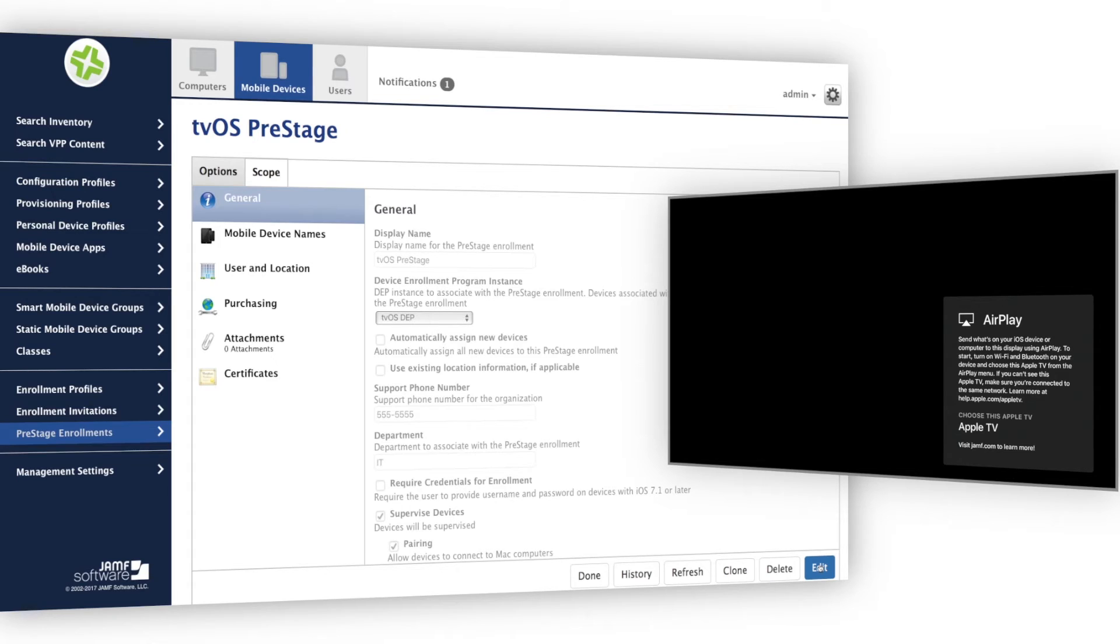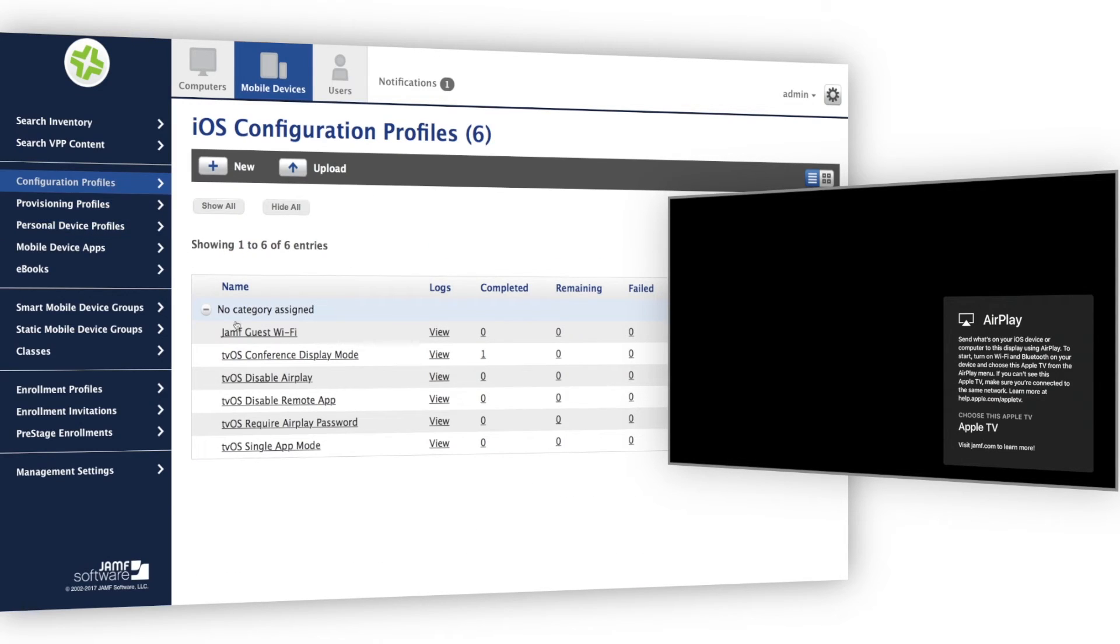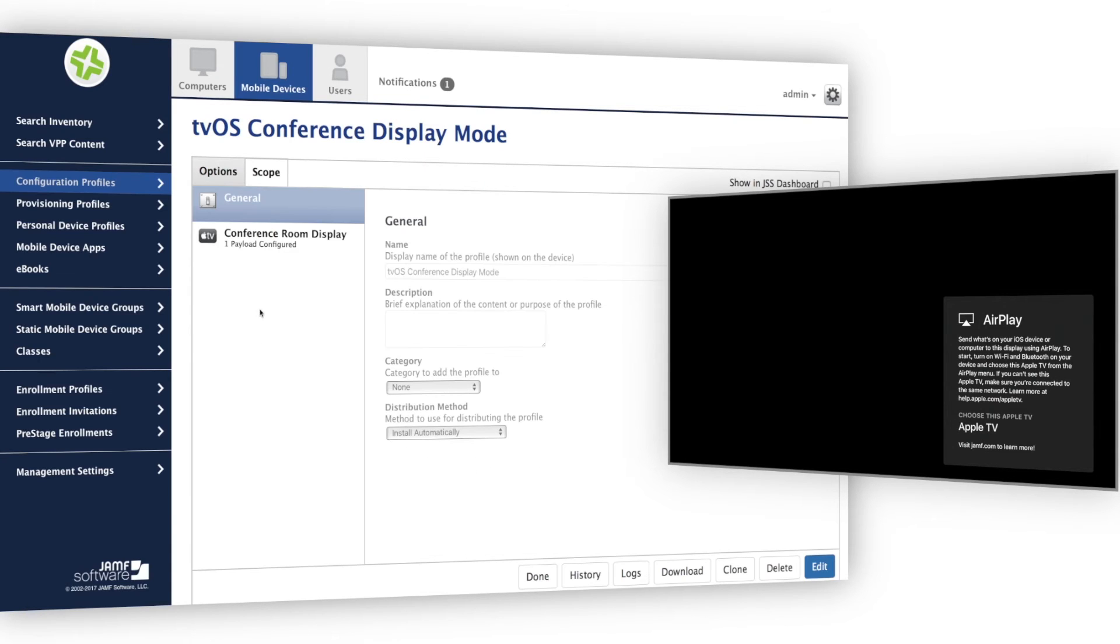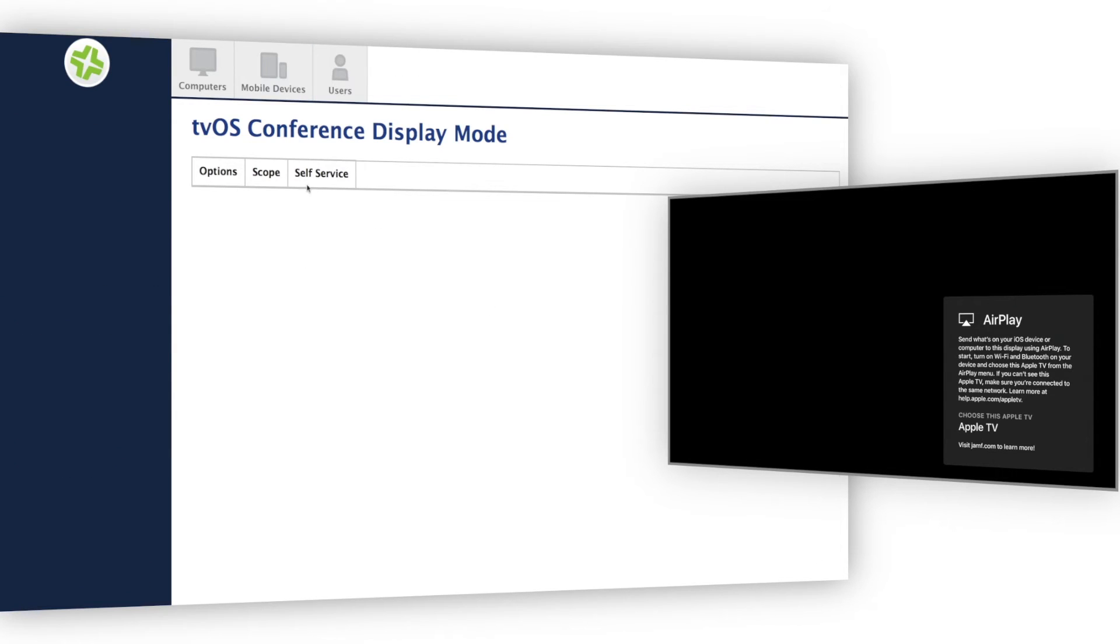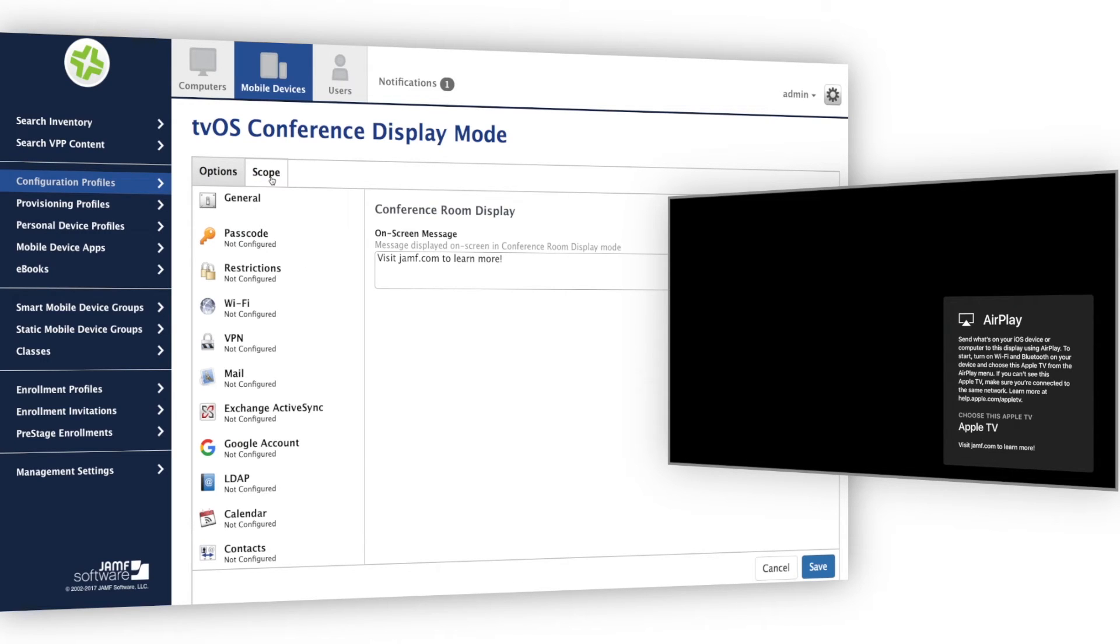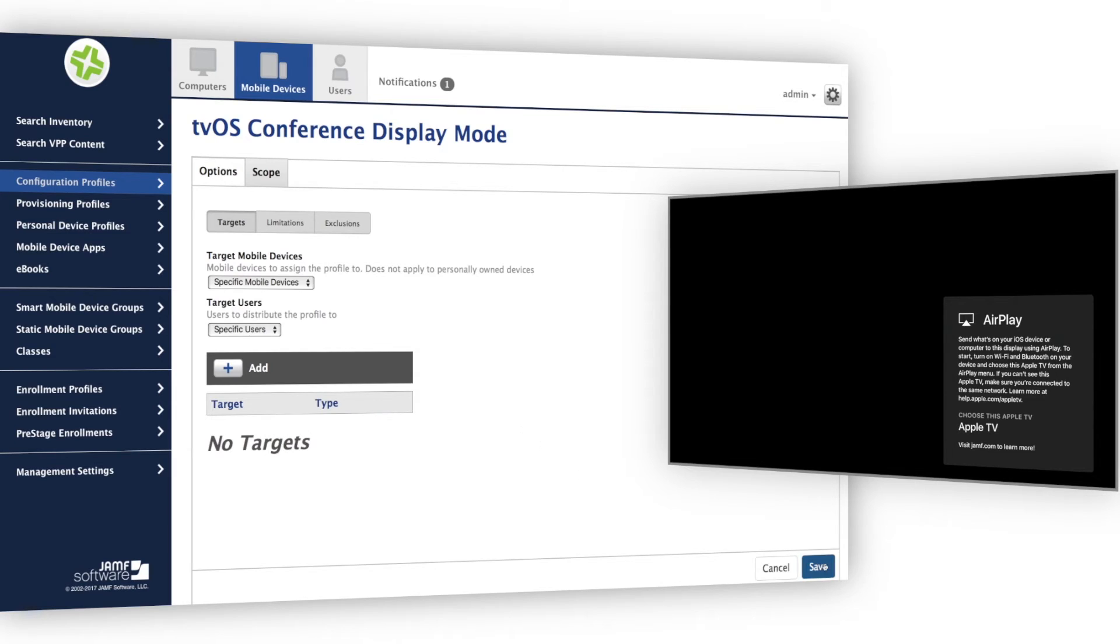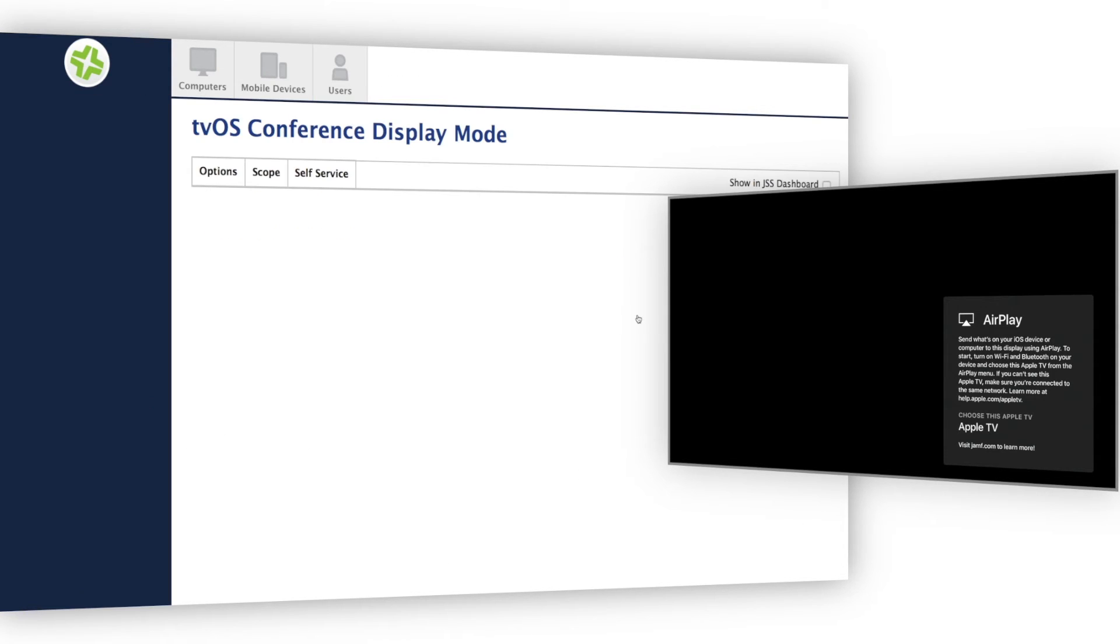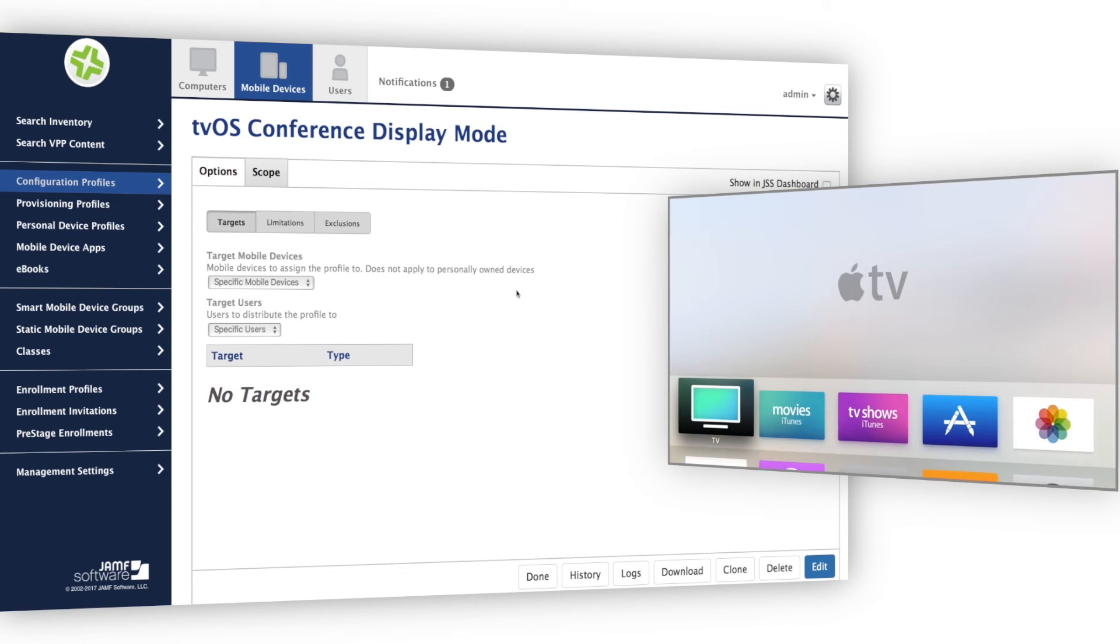I can also use Jamf Pro to automatically deploy custom applications for tvOS. Let's take a look at that. Many of these new features for Apple TV are deployed via configuration profiles. I'll begin by removing the conference display mode profile that I automatically deployed at enrollment. With that removed, Apple TV will exit conference display mode.